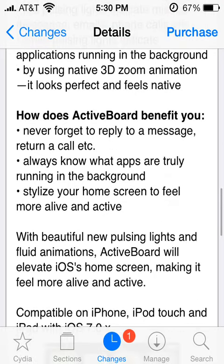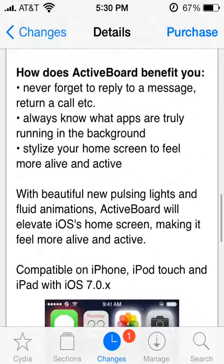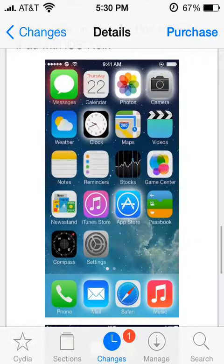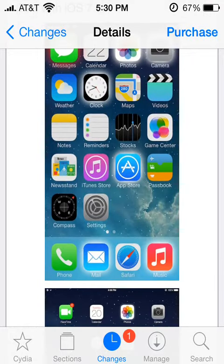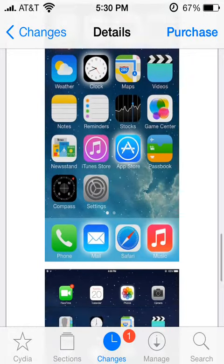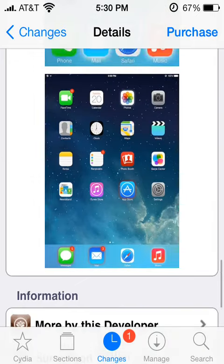It does have a few settings. For example, there's a setting where it doesn't activate on the lock screen — you can turn that on or off. So that's pretty cool, you can check those out.